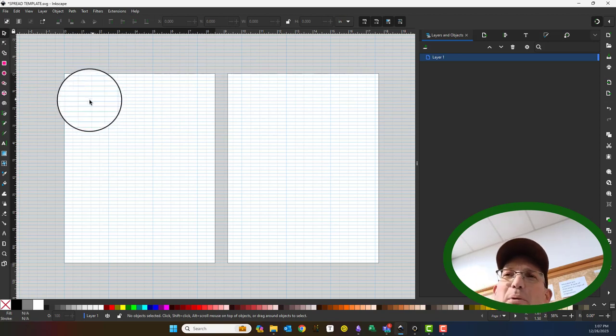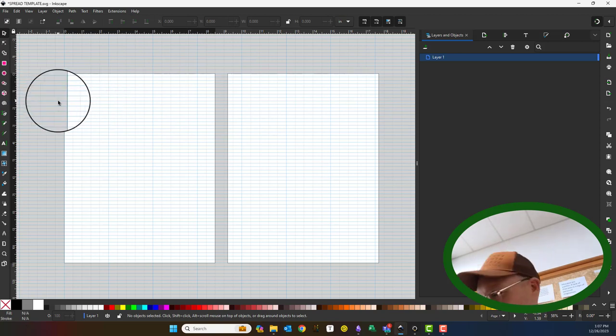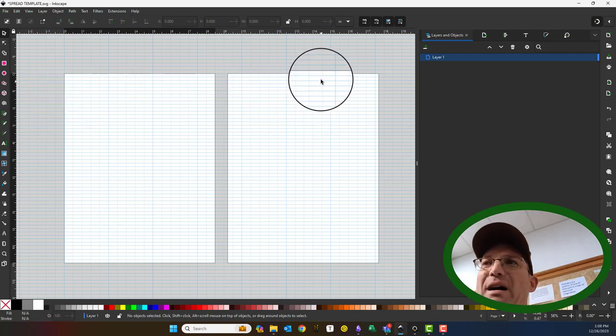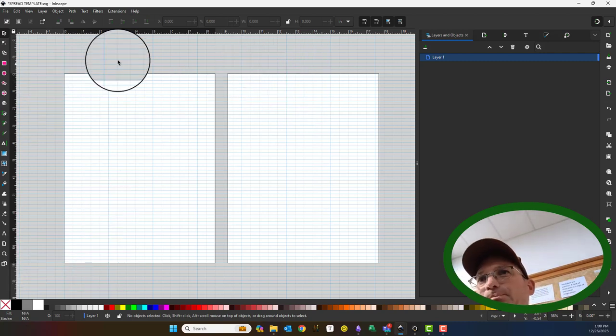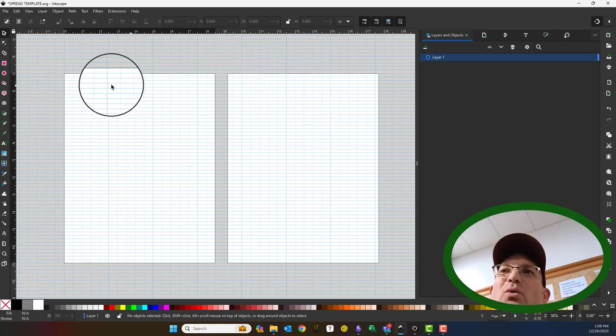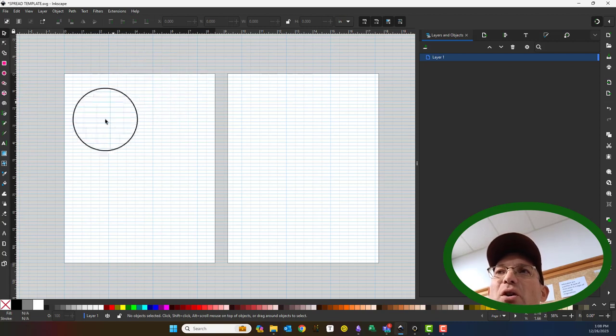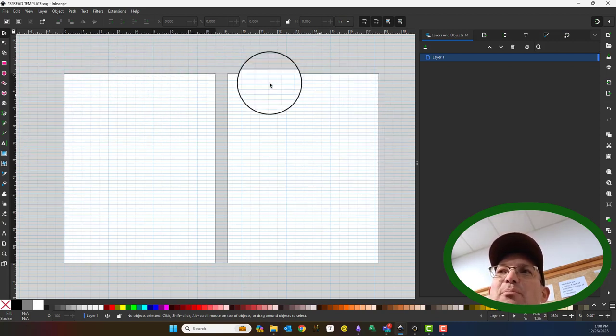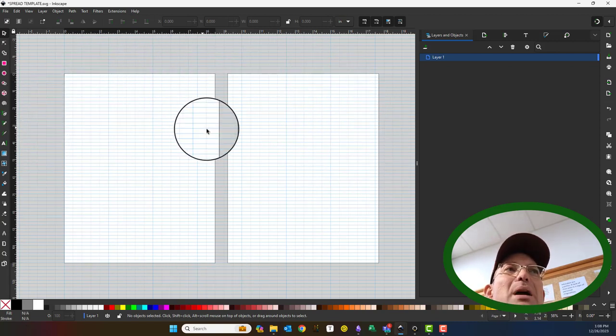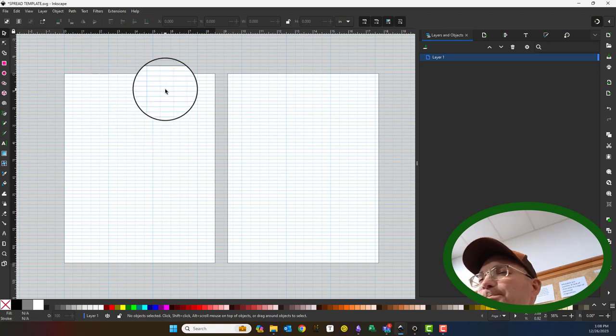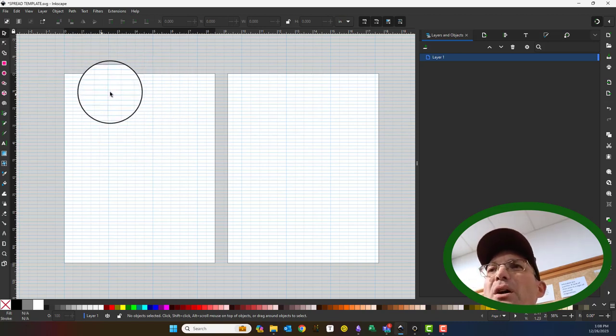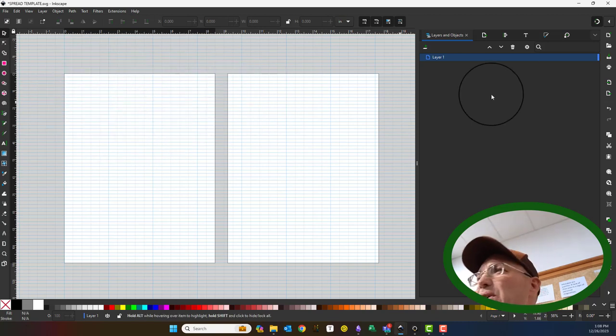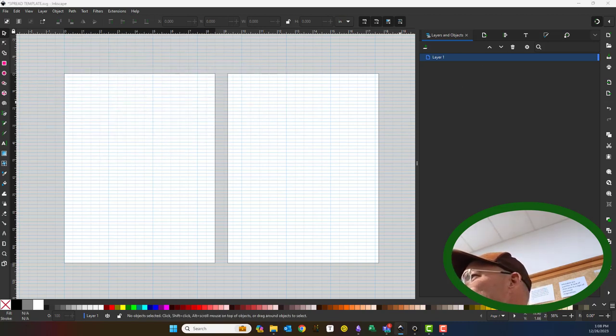I probably need two spreads for each article, so we'll have this spread, which has the title of the article on the left side, and then we'll have a second spread that's just set up for two regular pages without the title. Let's go ahead and see if we can get this set up.